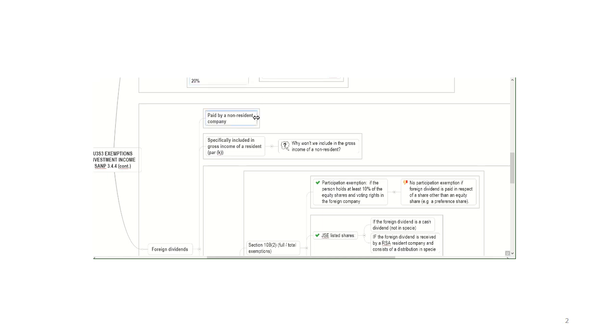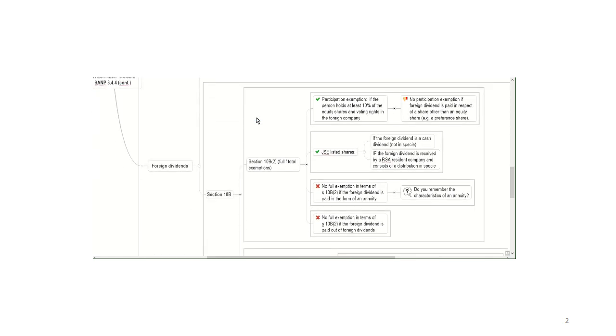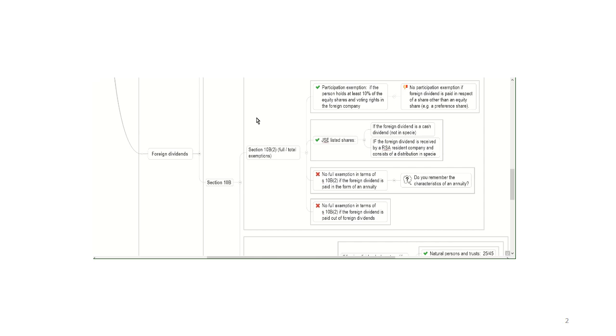Now, how Section 10B works is it's got two parts. It's got what is known as the full or total exemption, Section 10B(2), and then it has what is known as the ratio exemption or the partial exemption. We will always test first whether or not a foreign dividend qualifies for a full or total exemption, and only if it doesn't qualify for a full or total exemption will we go down and consider the ratio exemption.